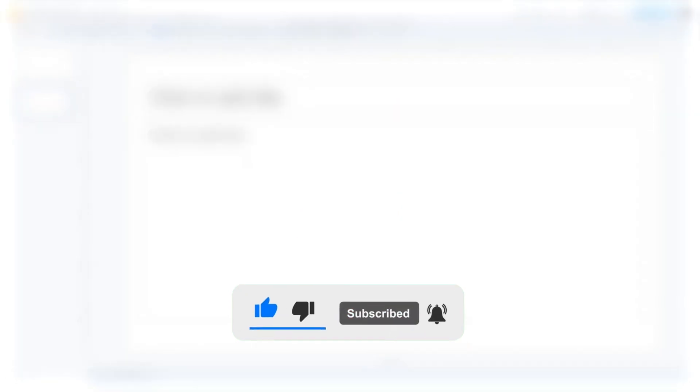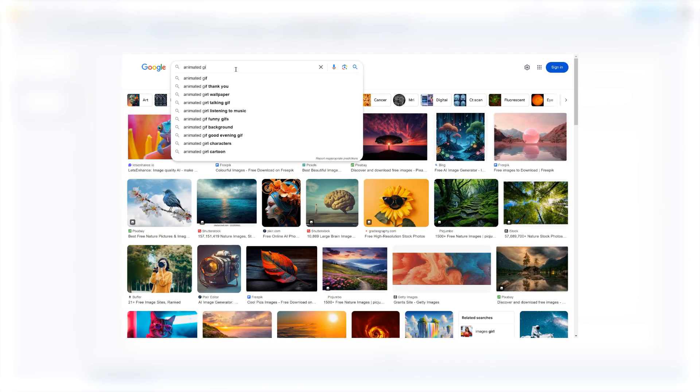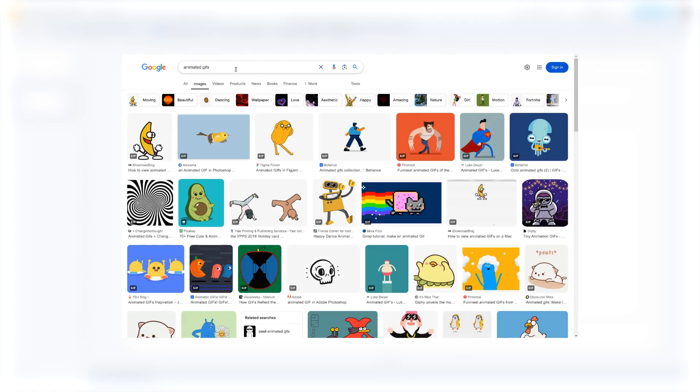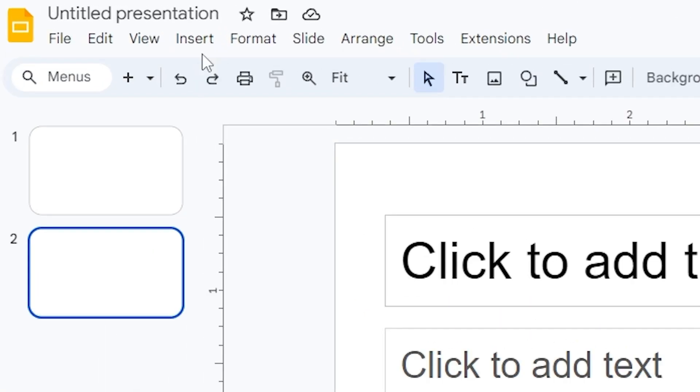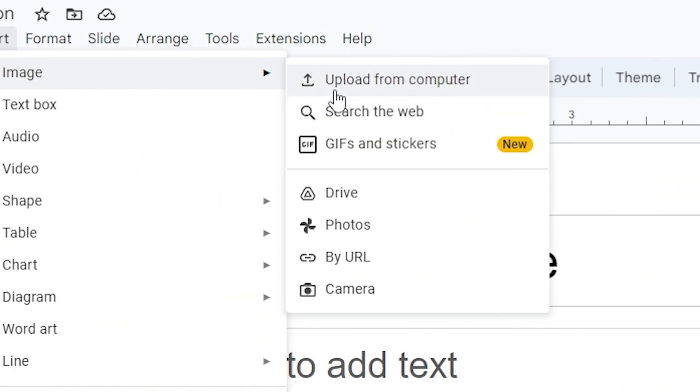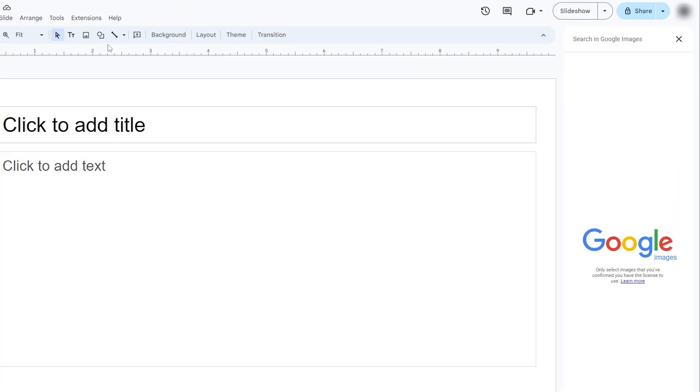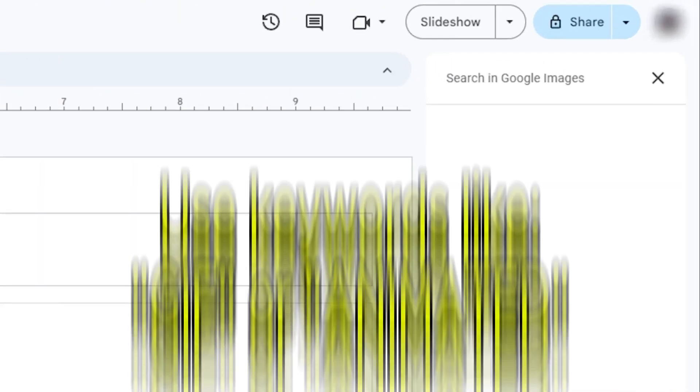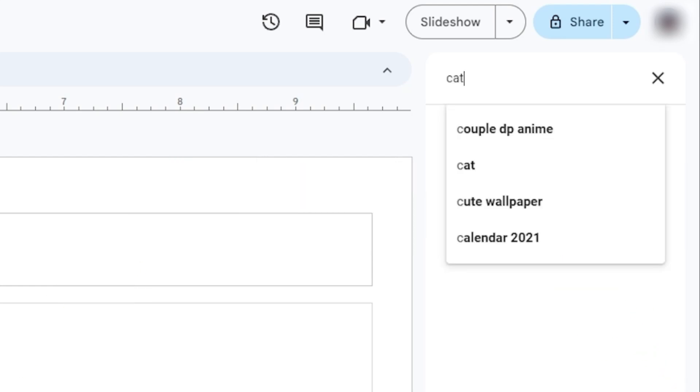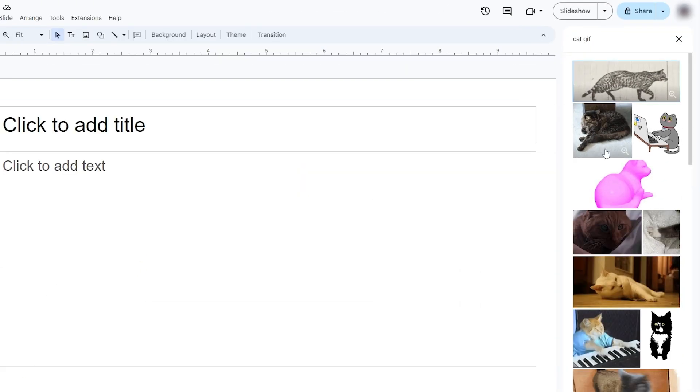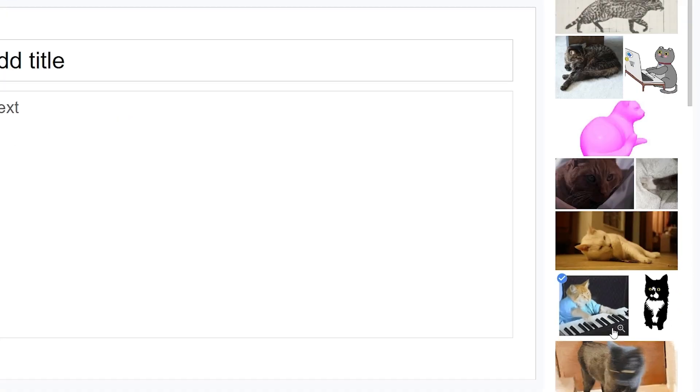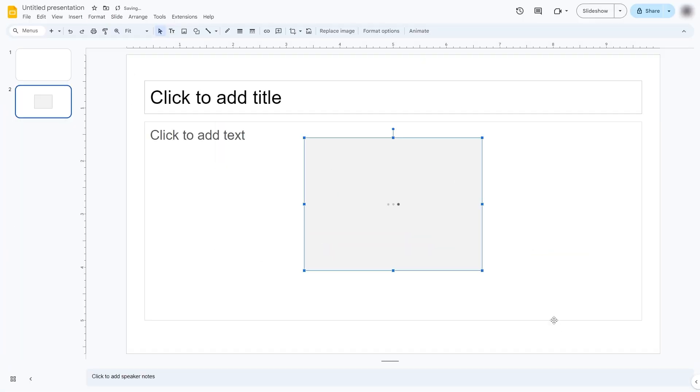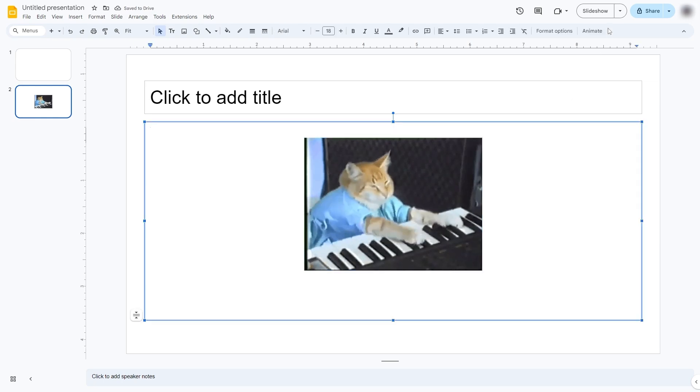Next, we have the Add GIF using Search the Web option. Within Google Slides, you can search the web for animated GIFs. Go to Insert, Image, Search the Web. Type something in the search bar such as Cat GIF or Animated Cat, for example. Click a GIF. Click on the Insert button. The GIF will now appear in your slide and should animate during presentation mode.